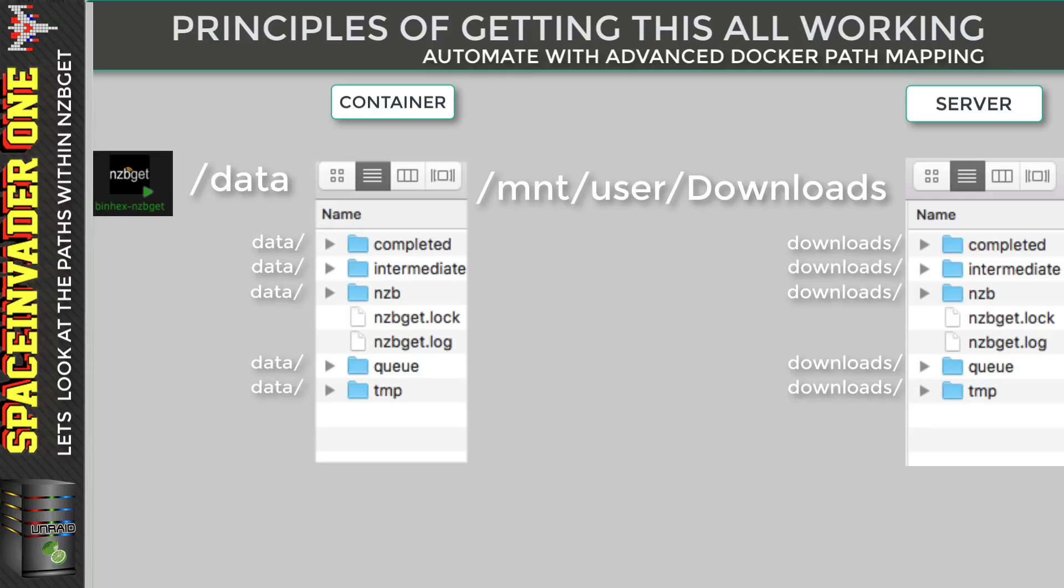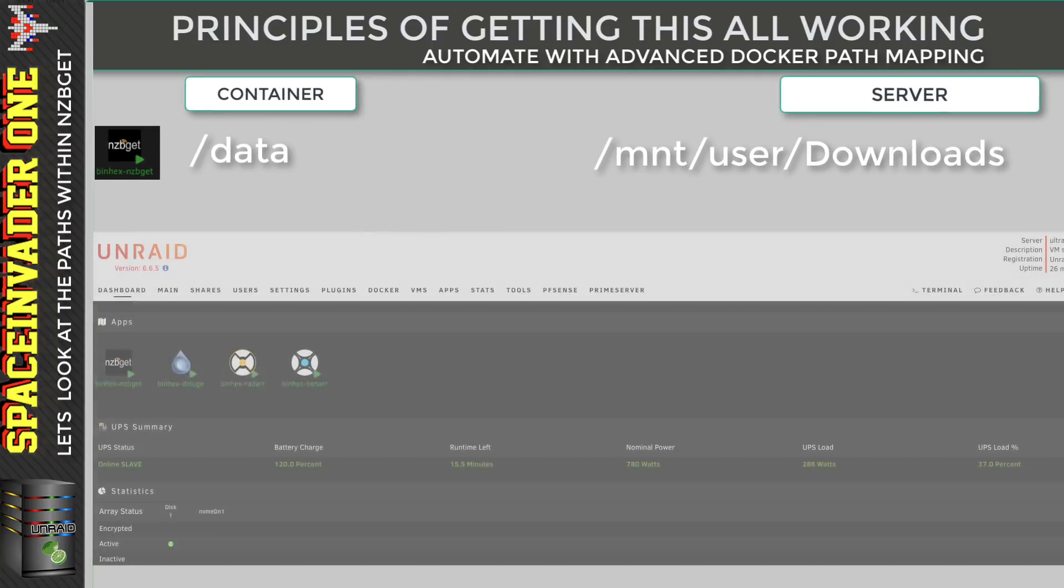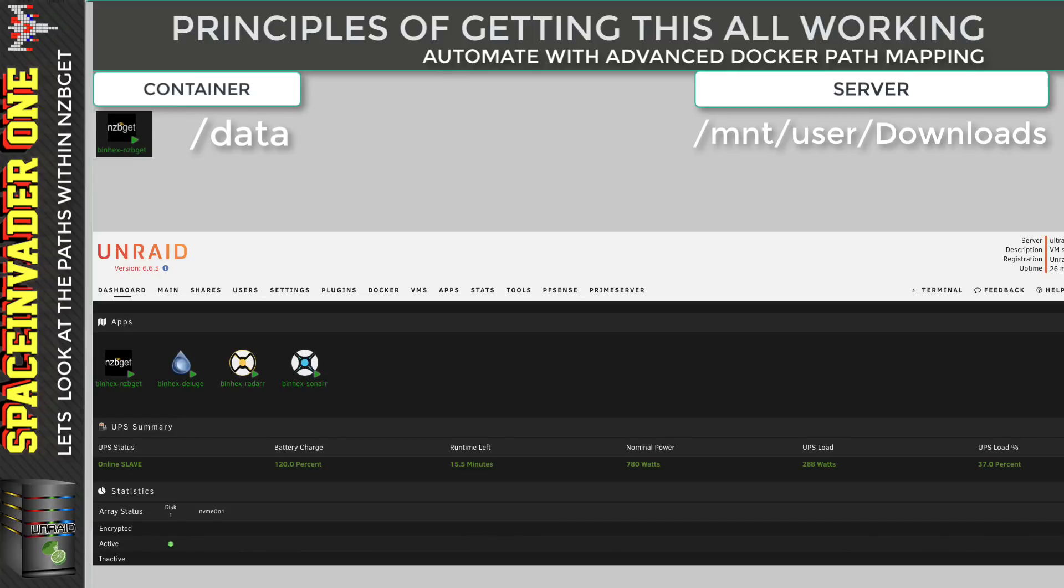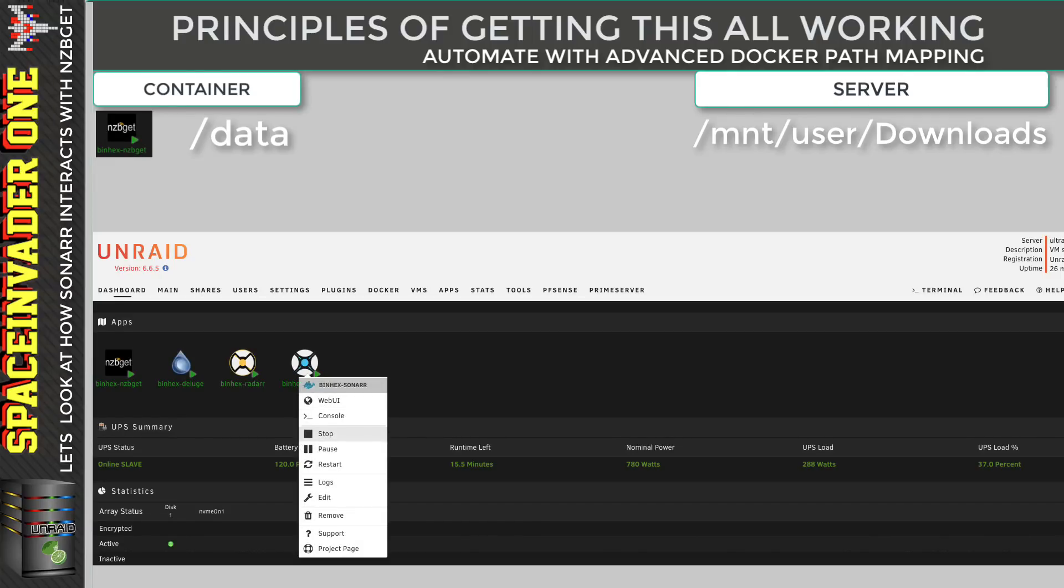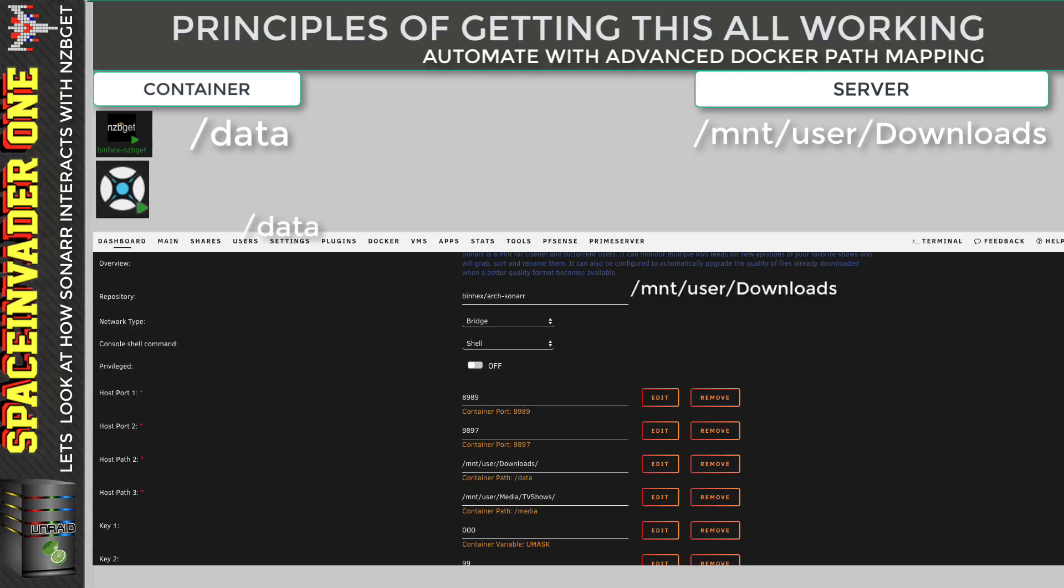So now let's have a quick look at Sonar. Now bear with me, I will get to the point as to why I'm showing you all of this in a moment. So now let's have a look at the template for Sonar. And you can see here the container path again is /data, and that points as well to the download share. So the location within the container is the same as the location in the container for NZBGet. It's /data.